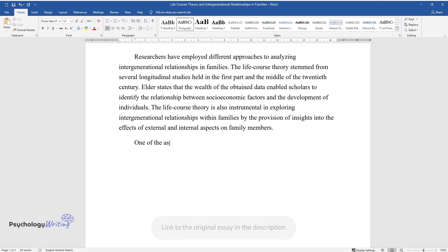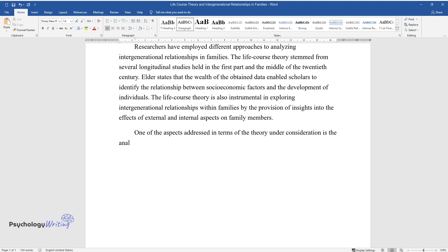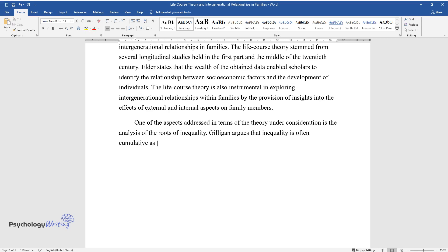One of the aspects addressed in terms of the theory under consideration is the analysis of the roots of inequality. Gilligan argues that inequality is often cumulative as it is transmitted across multiple generations.